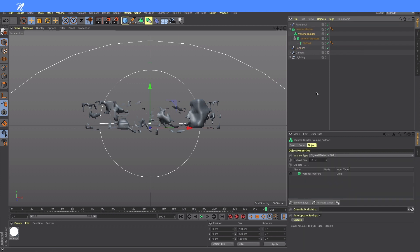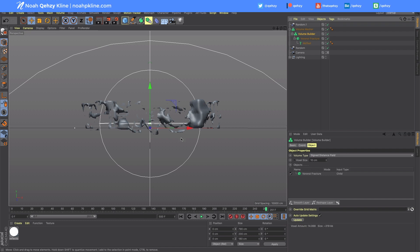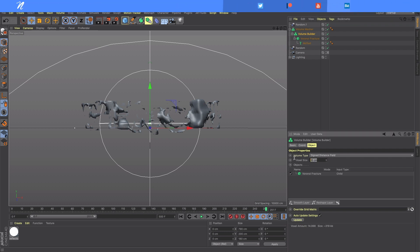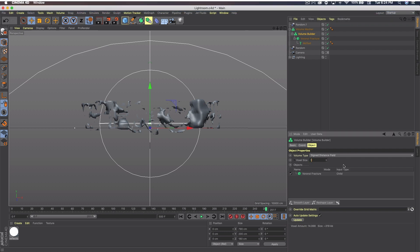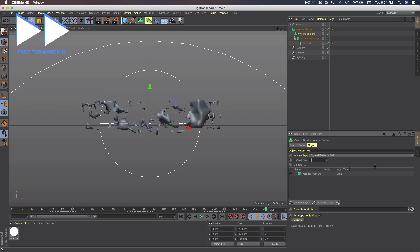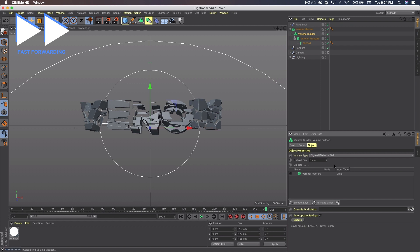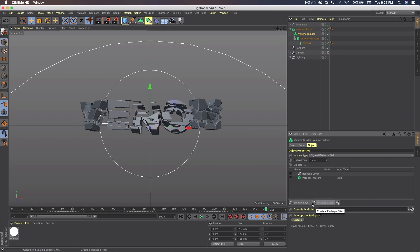If we go to Volume Builder then, we want to mess with some of these settings. Because right now it's a whole lot of nothing. It should say Assigned Distance Field and Voxel Size, which we want to make that size 1. Once you make that 1 you want to go down and click this button that says Reshape Layer, and then click Smooth Layer right next to it. So it should be Smooth Layer, Reshape Layer, and then your Voronoi Fracture.